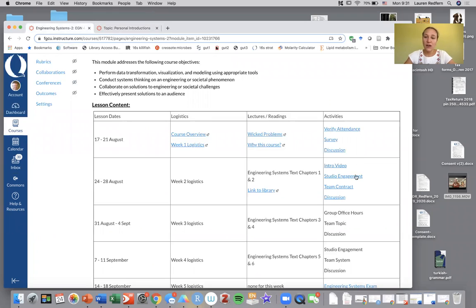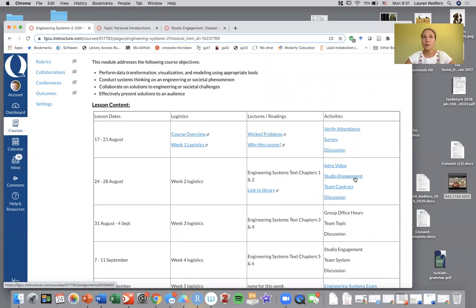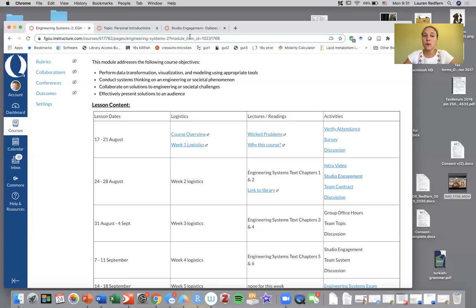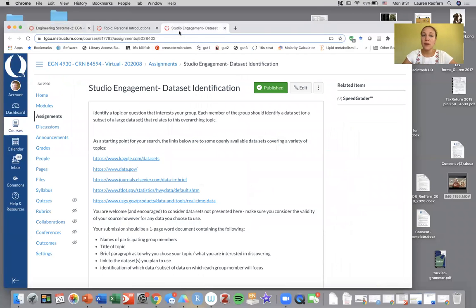In addition, we're going to have a studio engagement component. A studio engagement is kind of what we're mimicking as interacting with your group, interacting with your team, interacting with us. For this week's studio engagement, you're going to be working with your team who I'm going to be assigning.